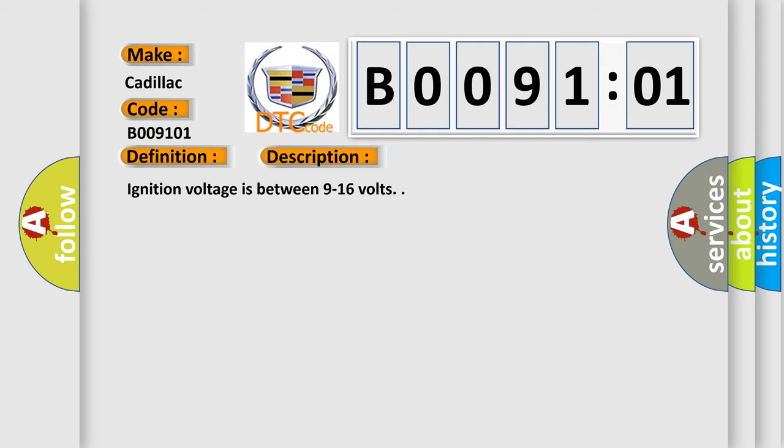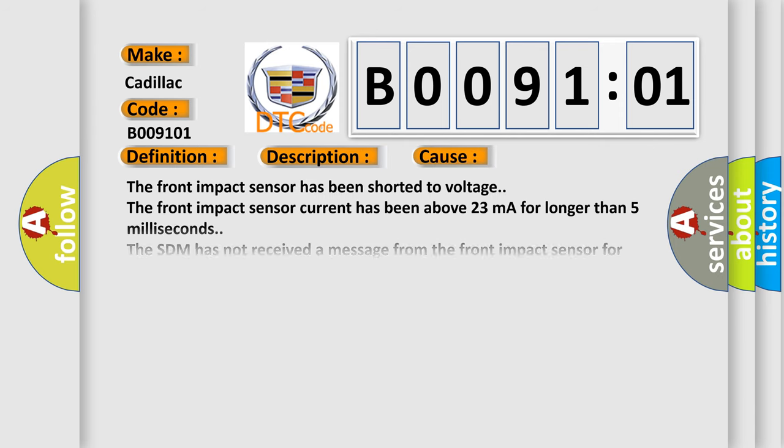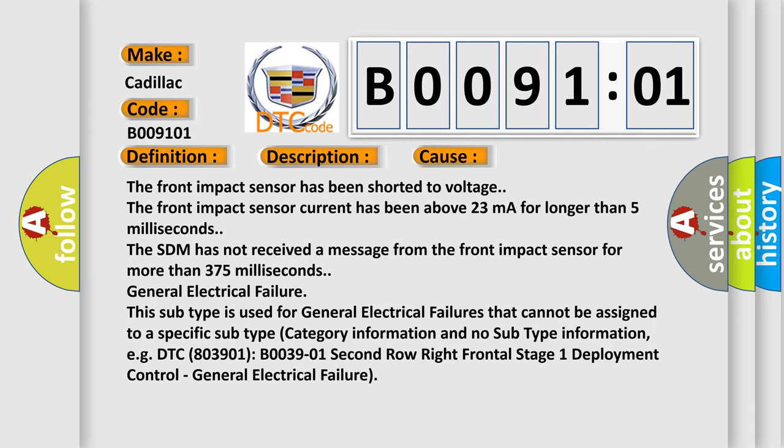This diagnostic error occurs most often in these cases: The front impact sensor has been shorted to voltage.